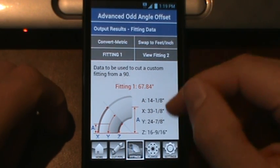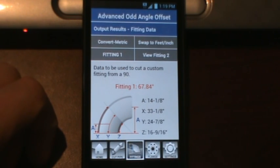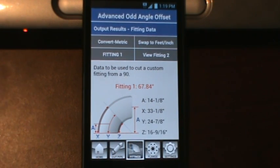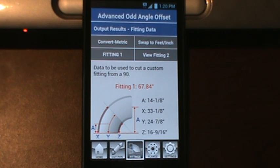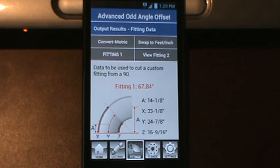But there's your brief run through on the fittings tab. If you have any questions, feel free to see us on Facebook and you can also email me directly. I hope this tutorial helps you and we'll see you guys on the next one.